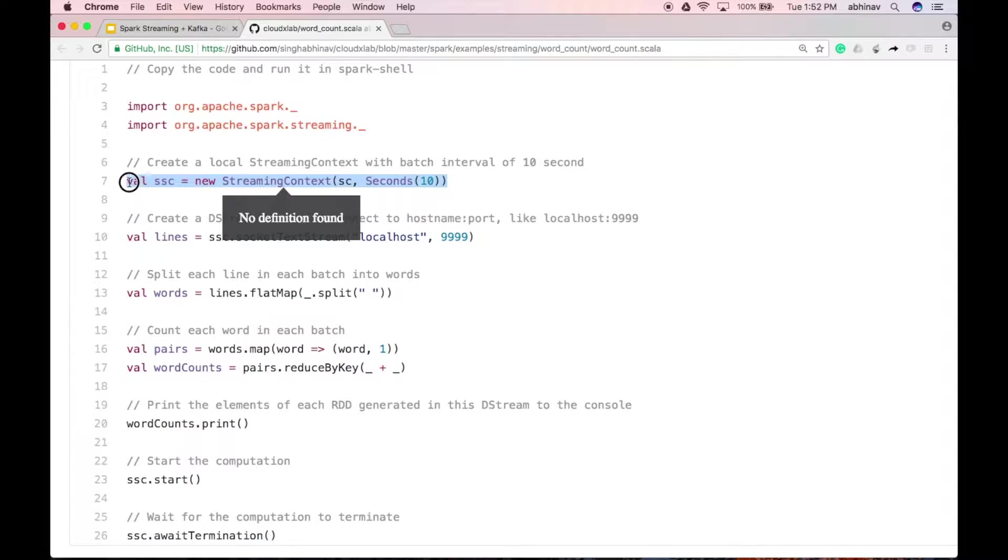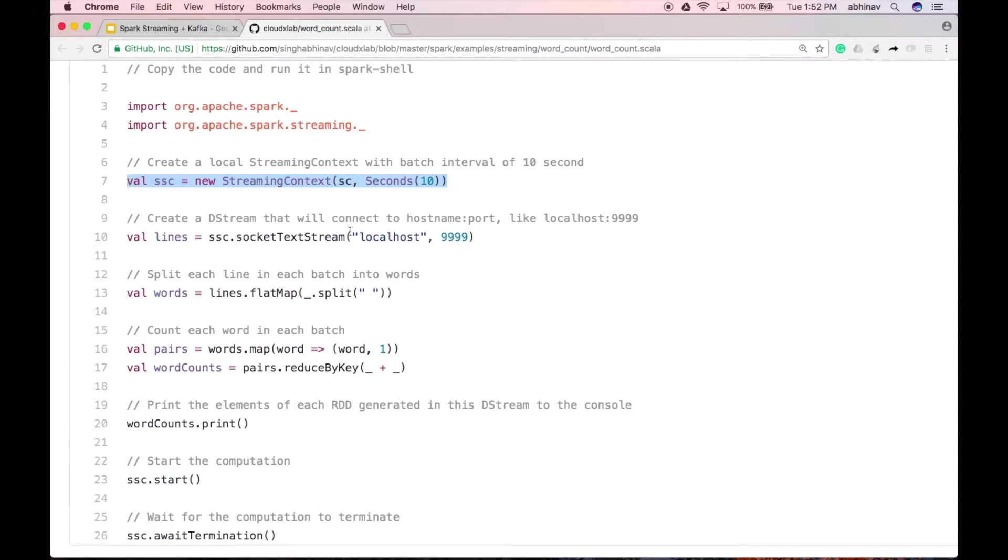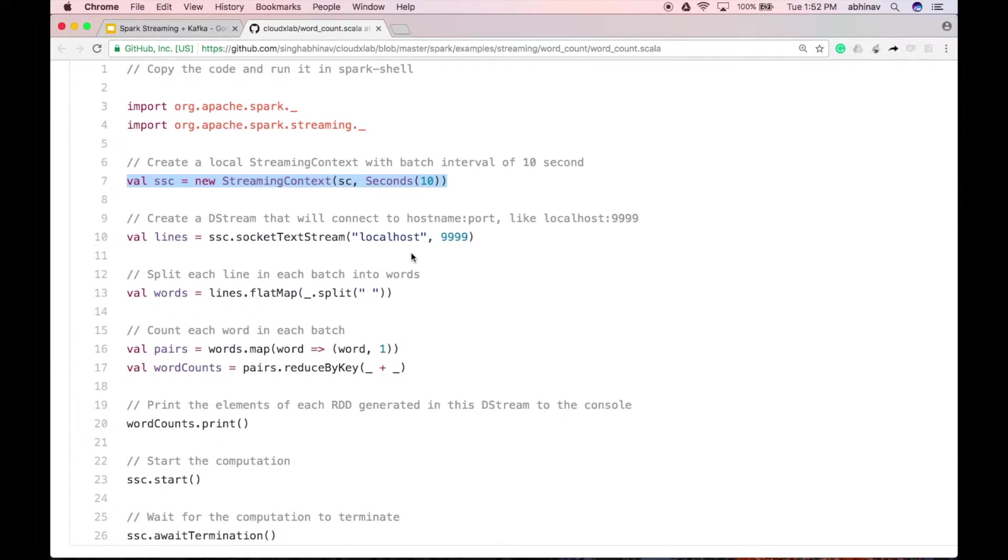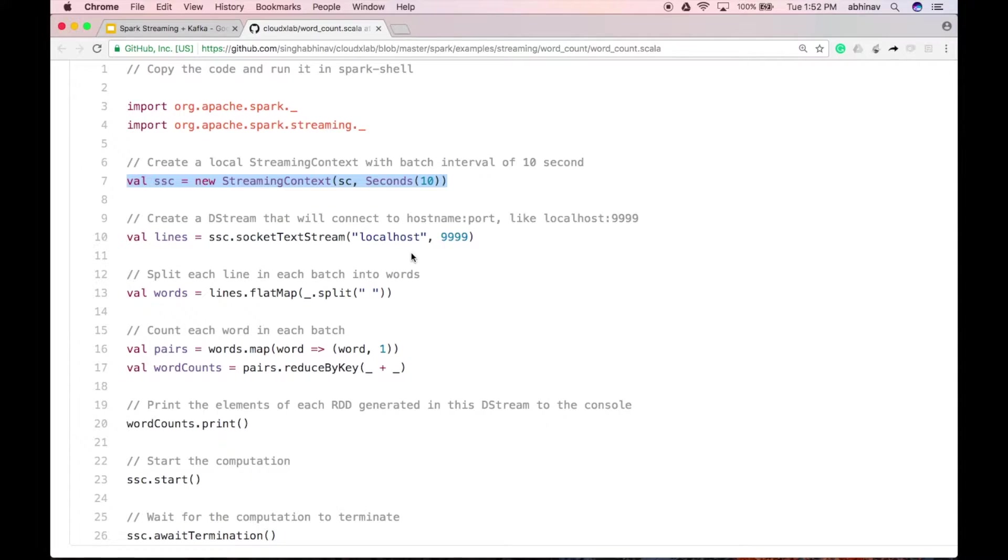Batch interval of 10 seconds means Spark Streaming creates batches with 10 seconds of data from input stream. Since we will run this code in Spark Shell, Spark Context will be available as SC variable. Streaming Context is the main entry point for all streaming functionality.